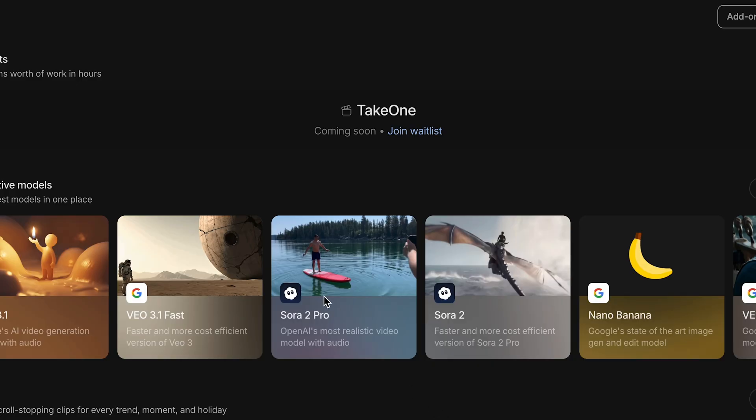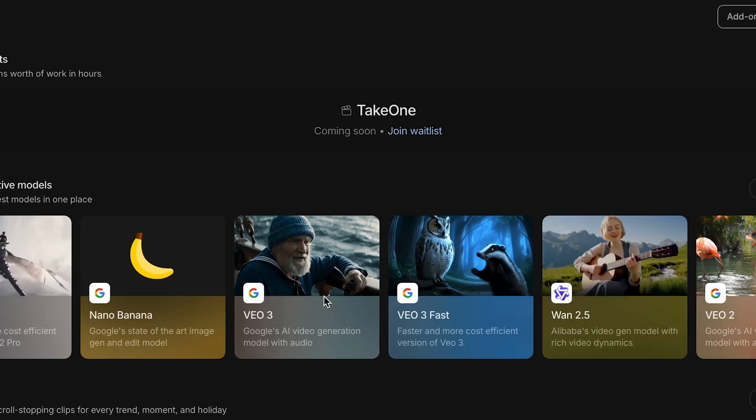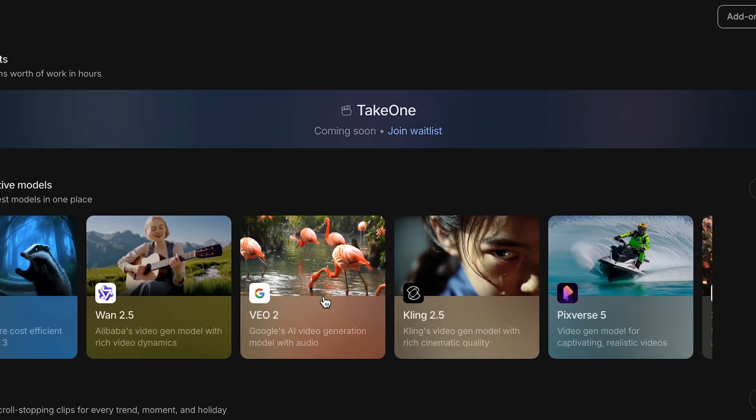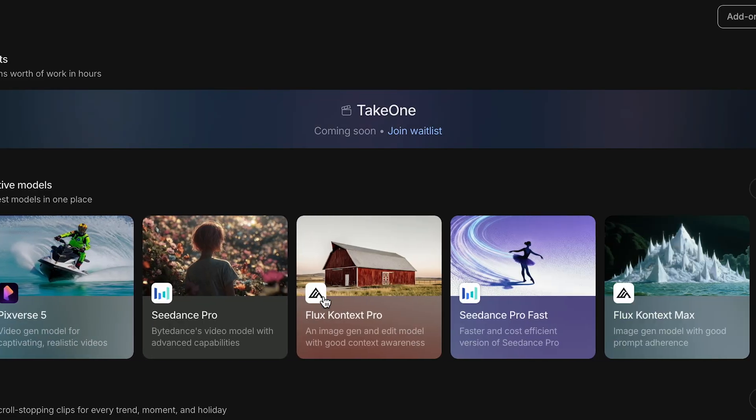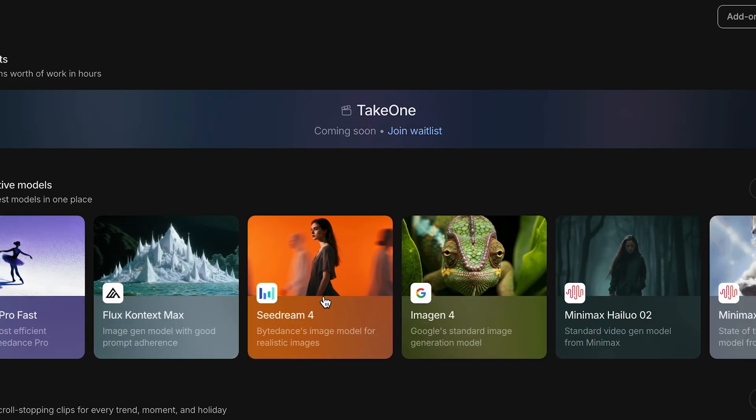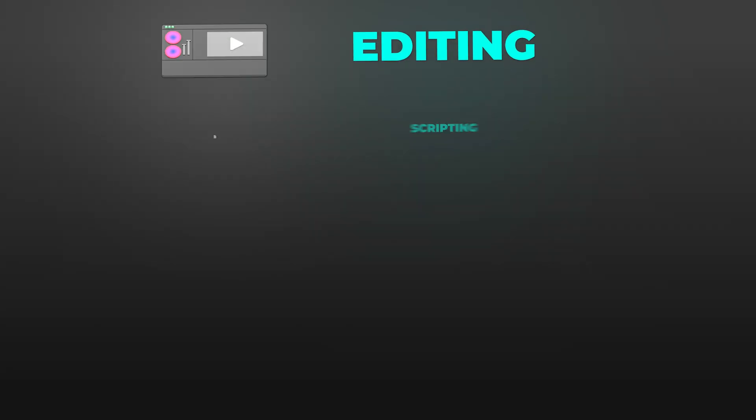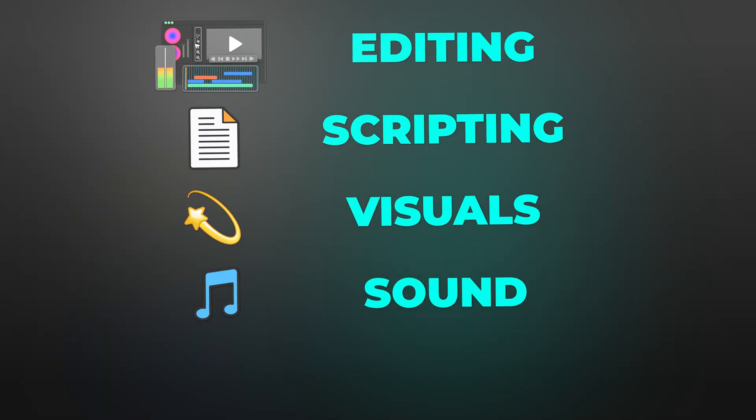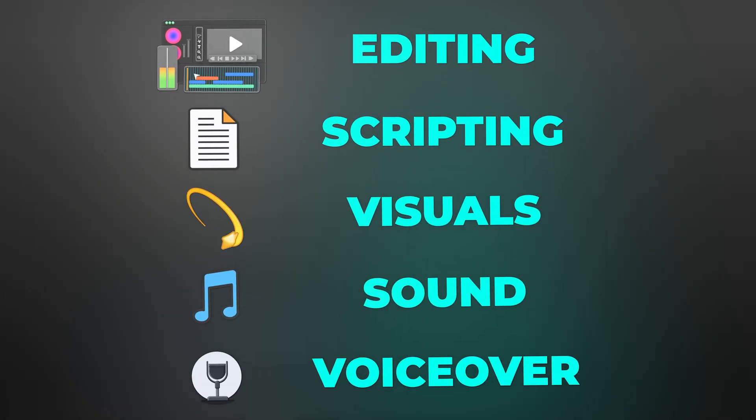Here's what you're getting: full-length videos, no watermarks, access from any country in the world, plus Sora 2, Google's Nano Banana, and VO3, all in one platform. And NVIDIA makes over 300 creative decisions for you - editing, scripting, visuals, sound, voiceover. It's like having a million-dollar production team sit in the browser tab.